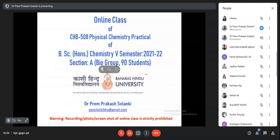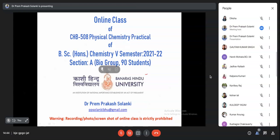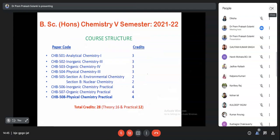Today we will discuss the field chemistry practical. We have already taken three classes for nuclear chemistry where we discussed the complete syllabus. This is the course for BSc fifth semester. The course code is CSP 508 - Chemistry Practical, for credit only.